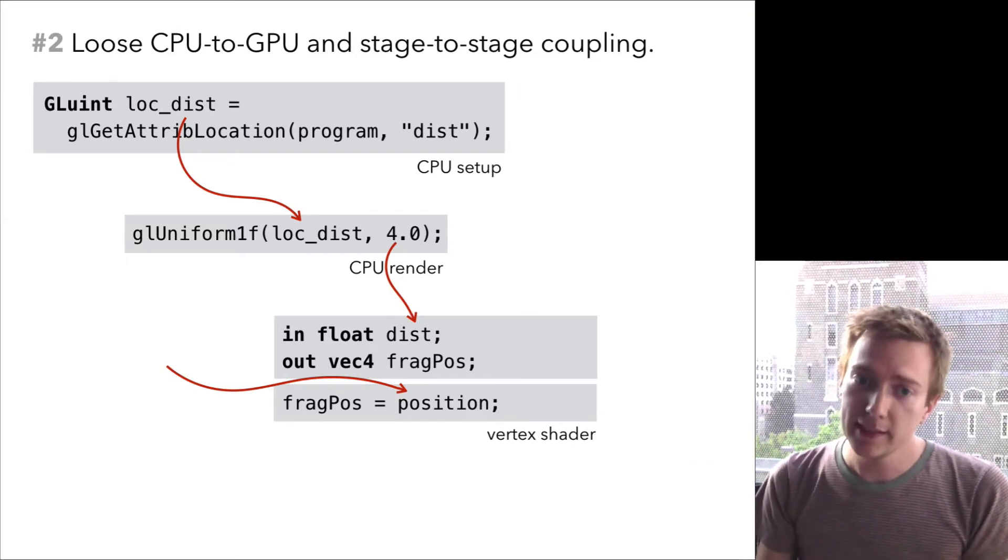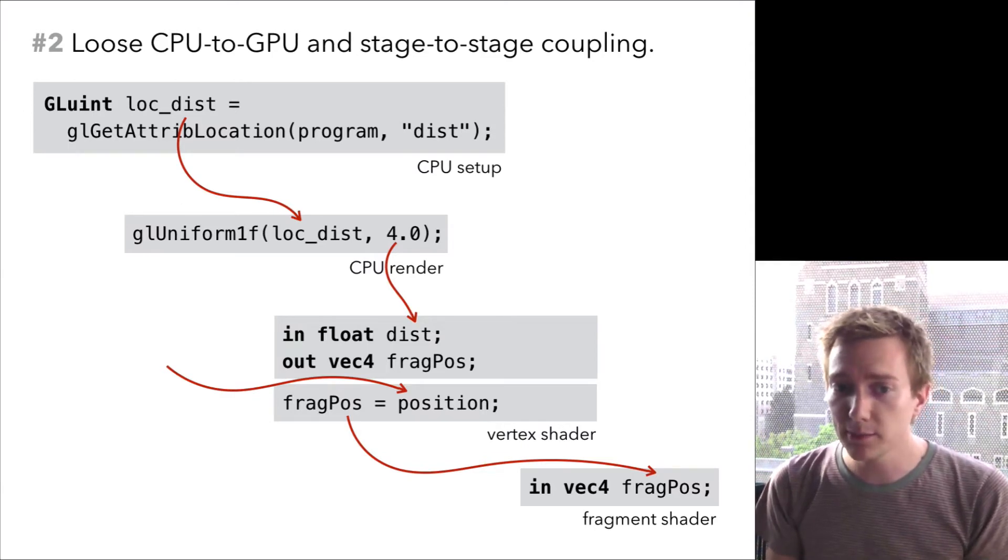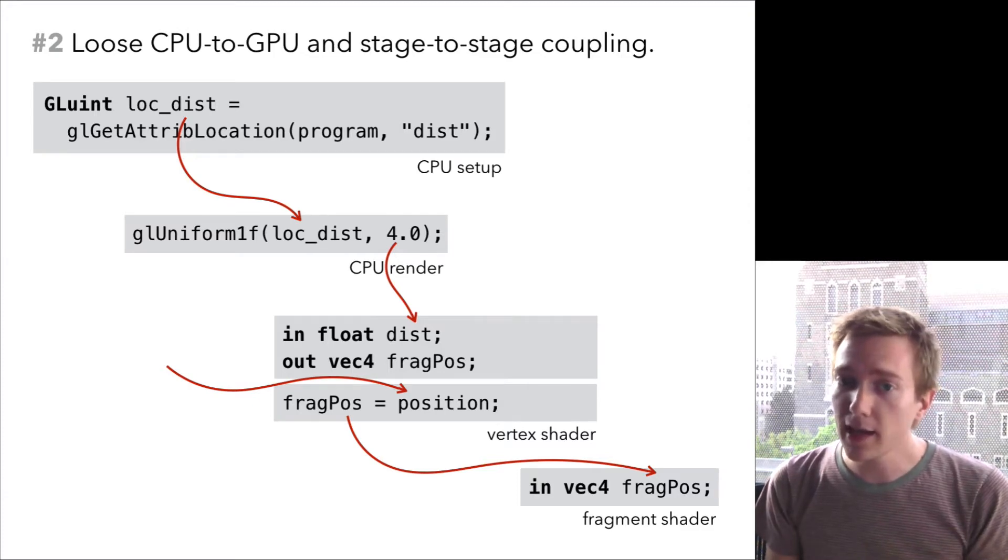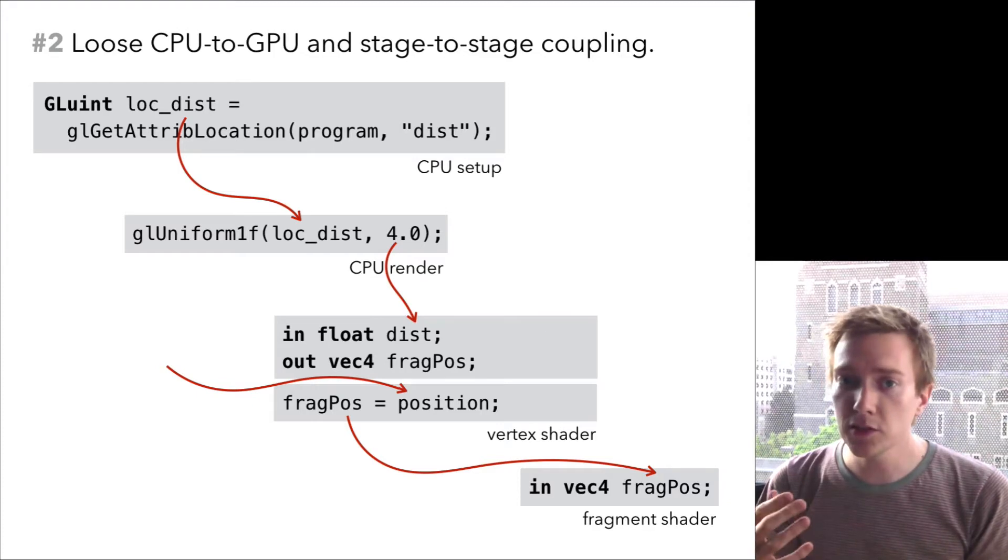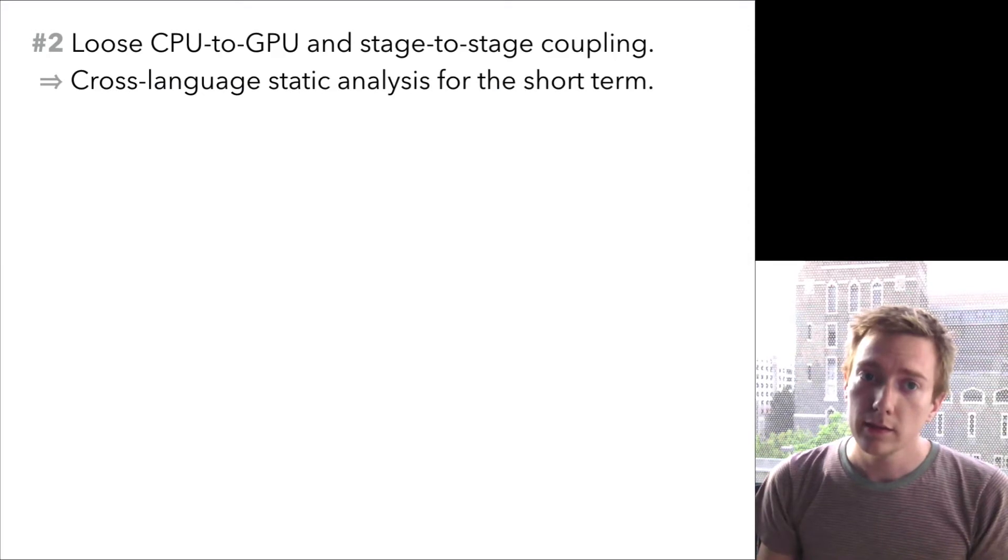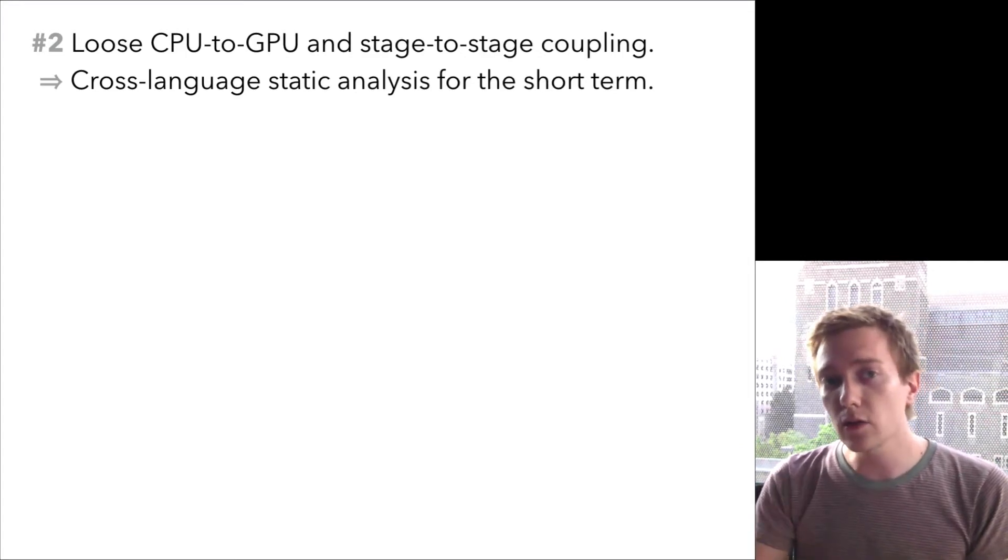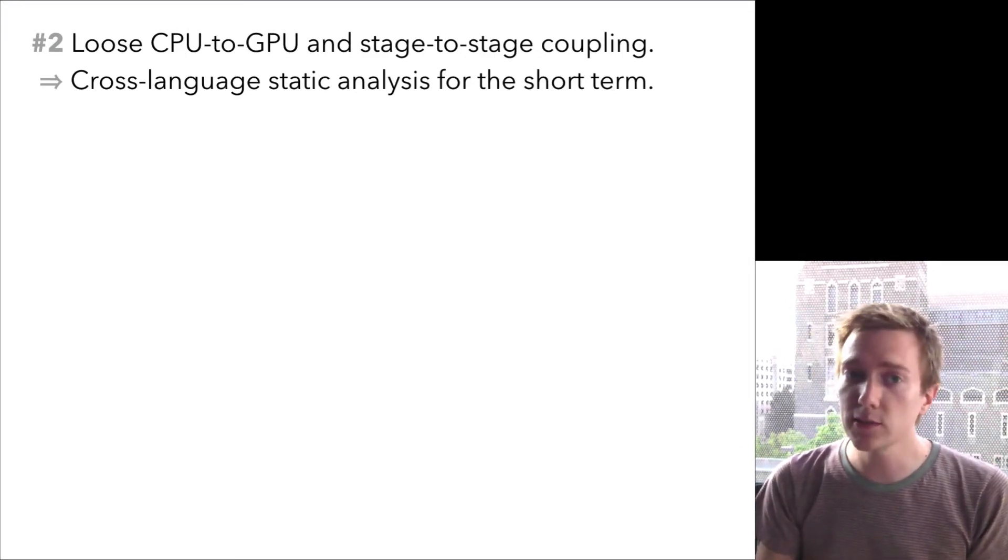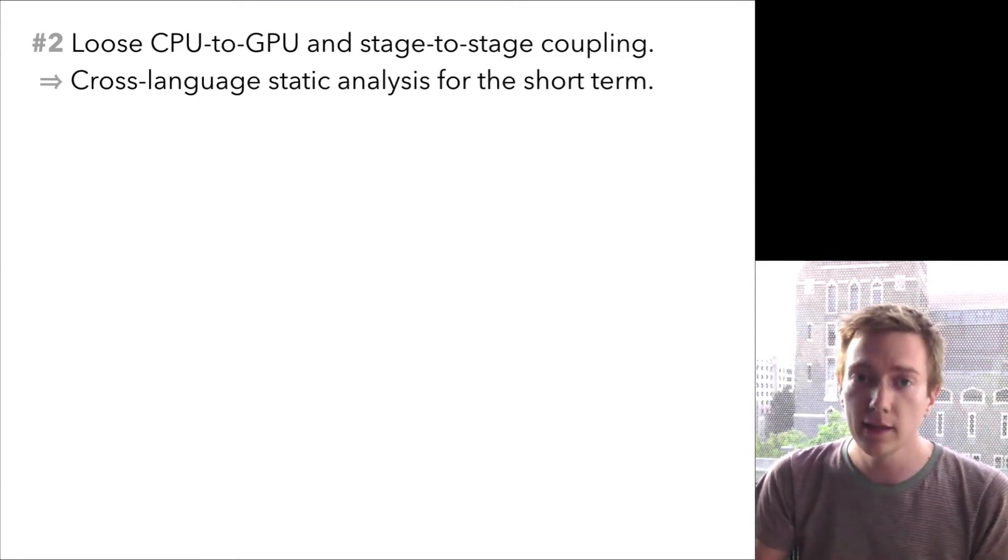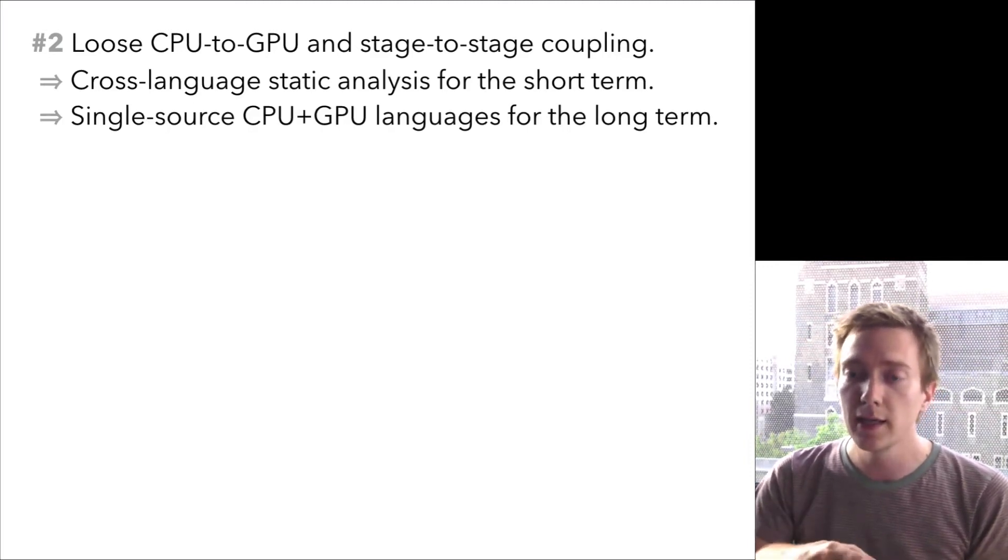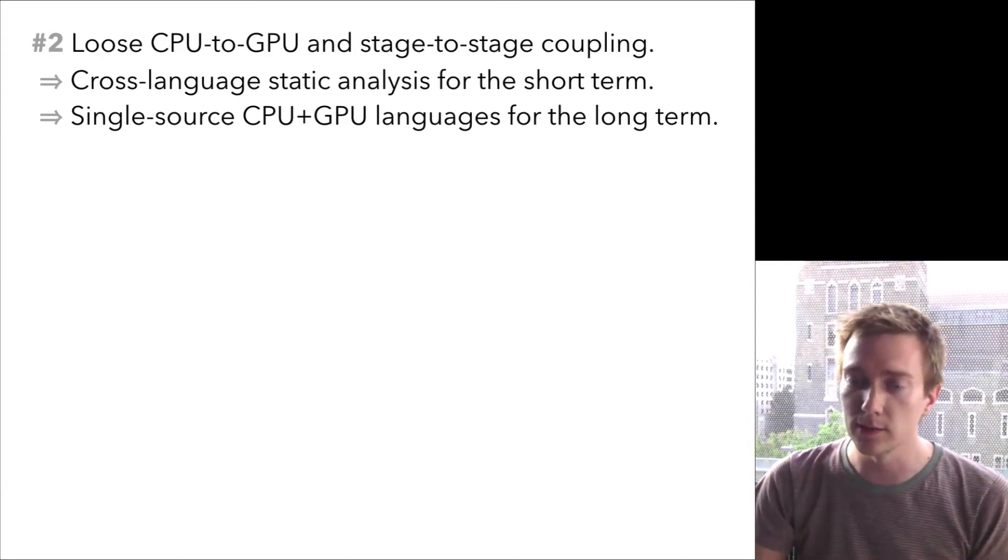The problem here is that even though both C++ and GLSL are statically typed languages, typos and type disagreements can only be caught at runtime when the whole thing is composed together. I can imagine two different philosophies for addressing this problem. In the near term, you can imagine analyzing existing code, applying cross-language static analysis to find bugs. In the long term, I think it's worth investigating single source languages that address the CPU and each stage of the GPU pipeline together in a single program to completely eliminate the possibility for disagreement.